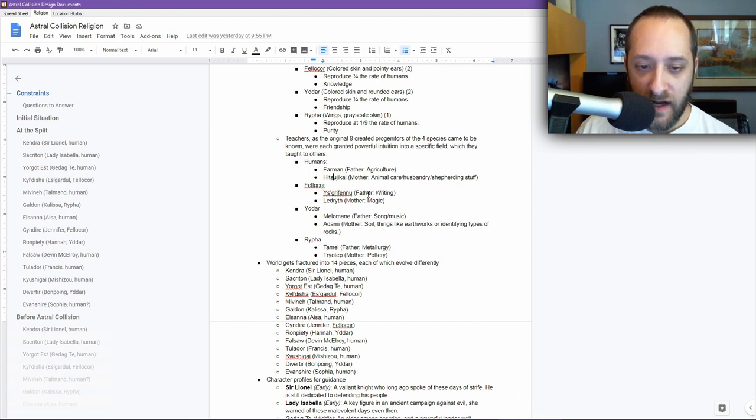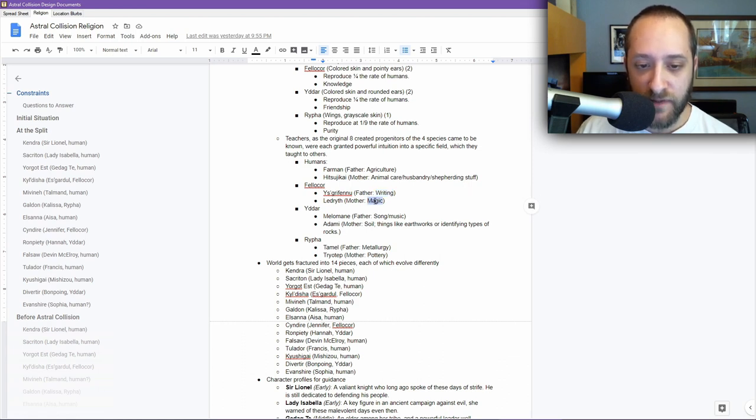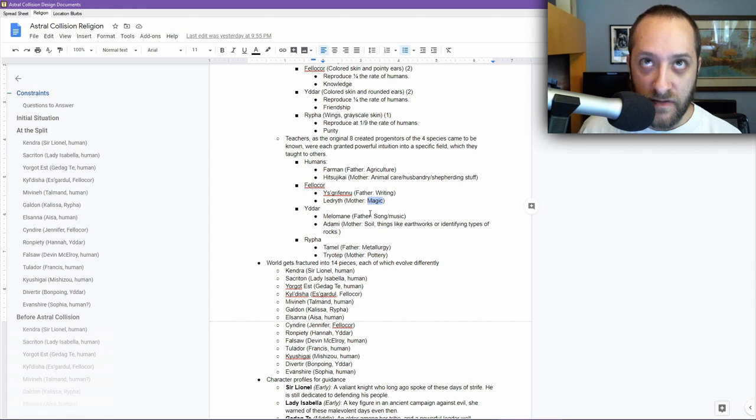The male, Yaskra Fanu, figured out writing. He was the one to invent writing. Lydrith, the mother, understood magic and she really began developing that. Then we have the Yadar Milamana, created song. These guys are, Bonpoying and Hana both come from them.